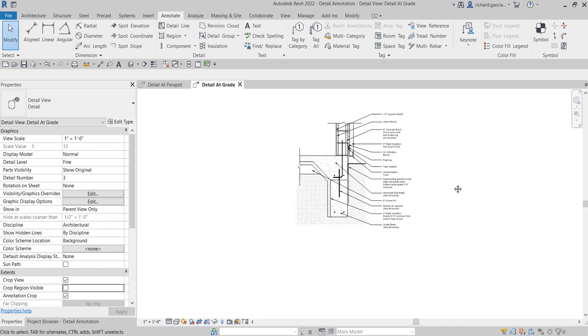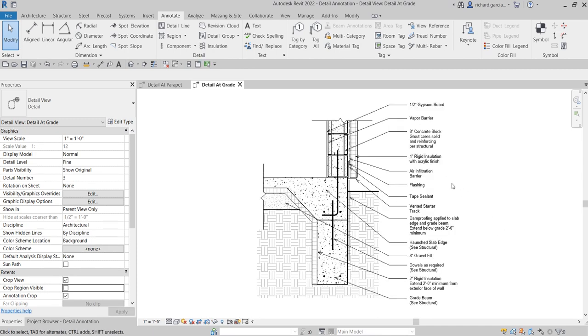And there you have it. So that's how you put an annotation to your detail view. So hopefully you learned something from this video. If you have any comments, questions, or suggestions, you can put it on the comment section below and I'll get back to you as soon as I can. Thank you for watching. Have a nice day.